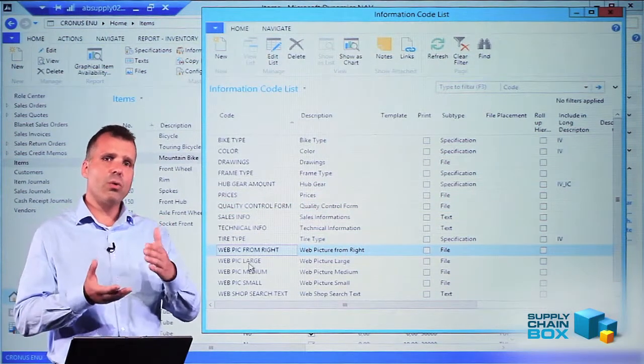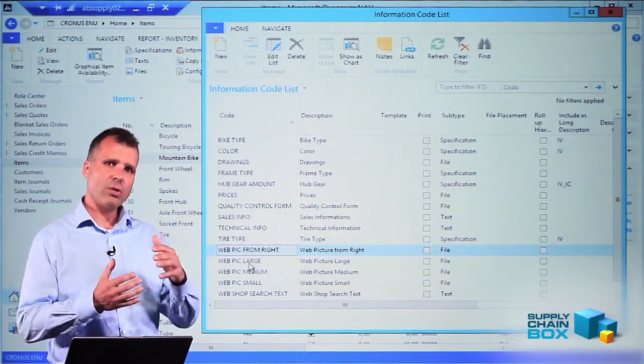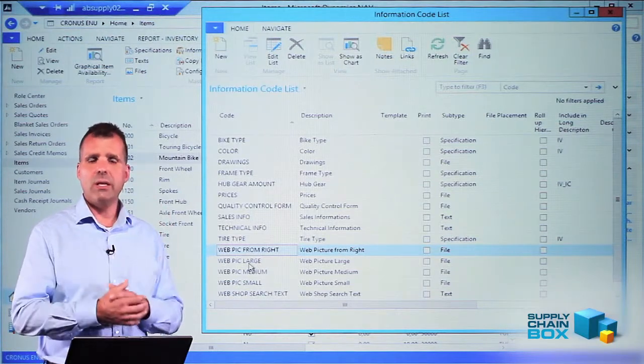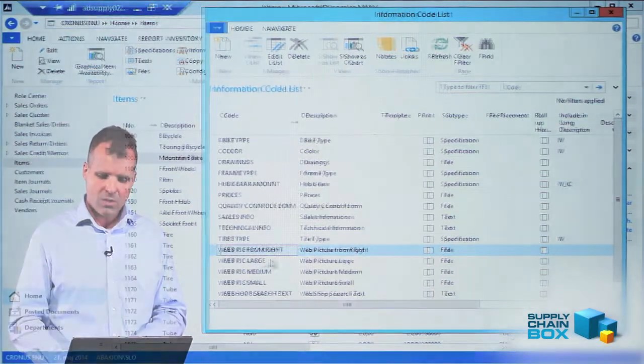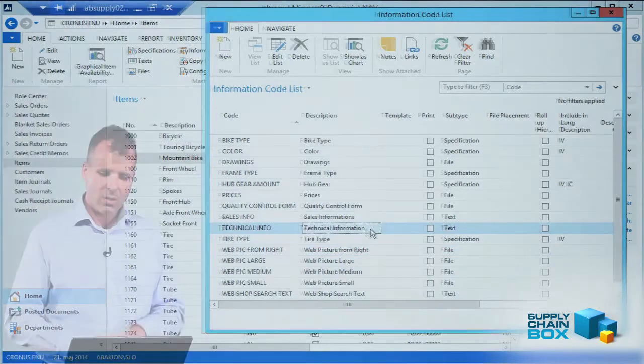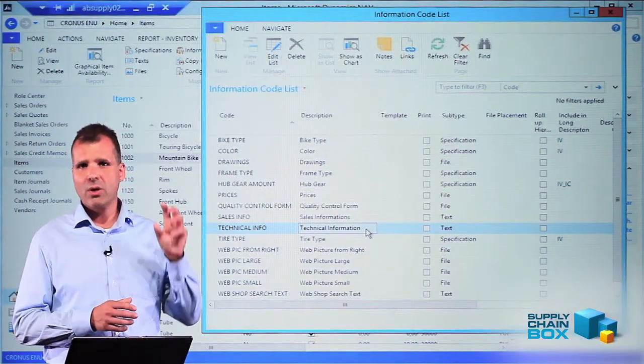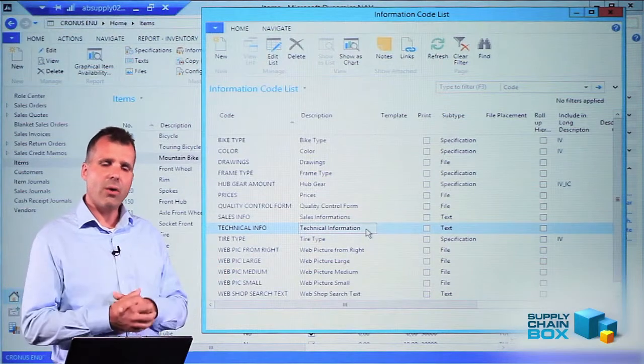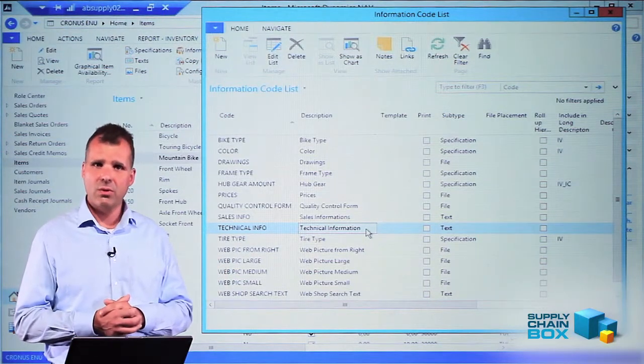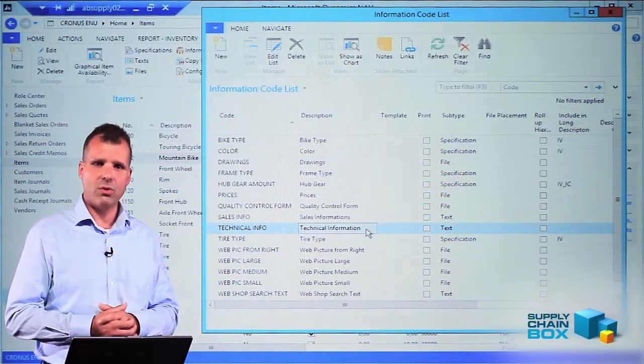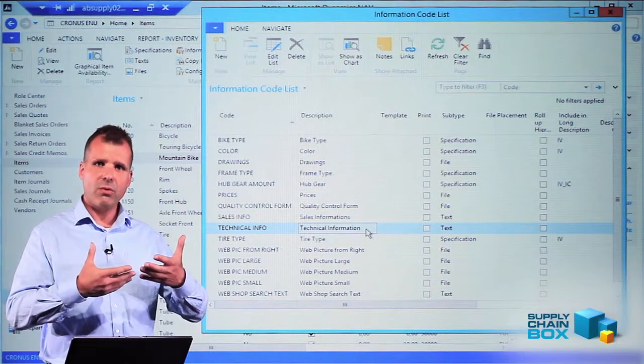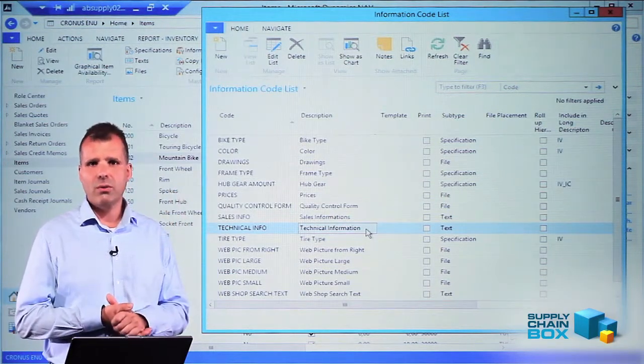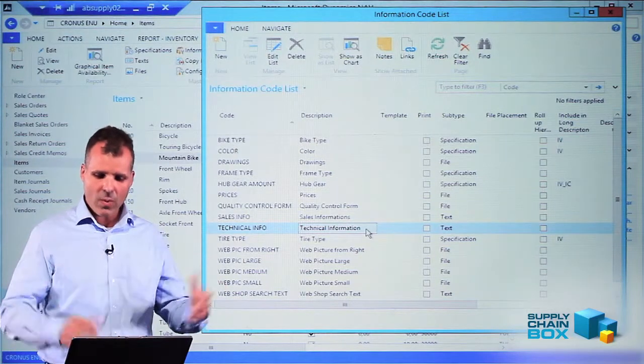Information code is the top level. The more information I can add to the information code level, the easier it is for me to change. If I wanted to change the description technical information and I change it here, it will scroll down through all the hierarchy on all items, all customers and vendors that use this information code. The top level should be the shortest level of information but the most wide one.